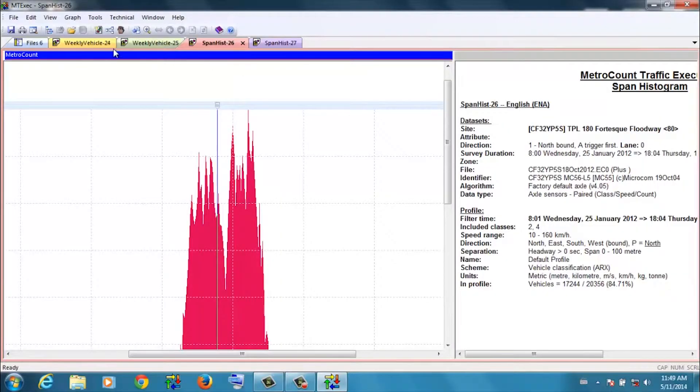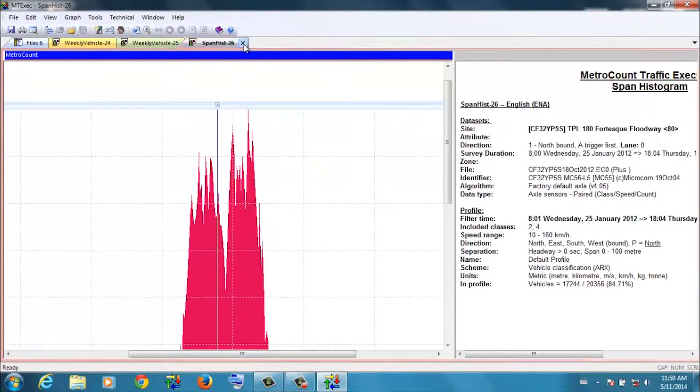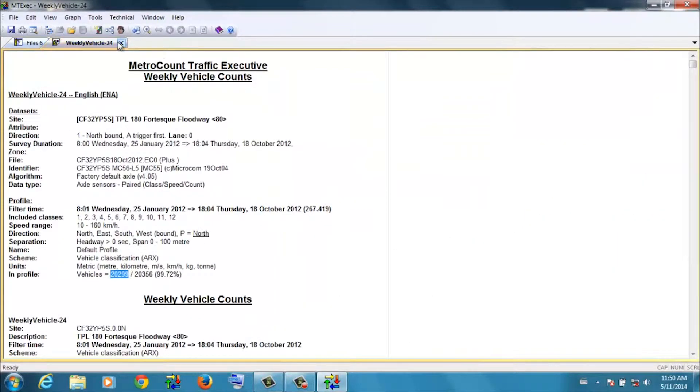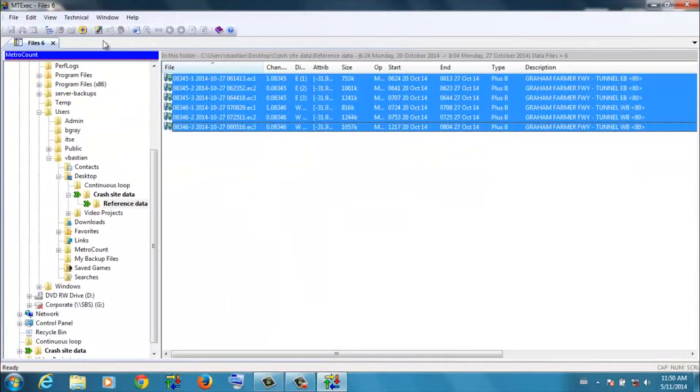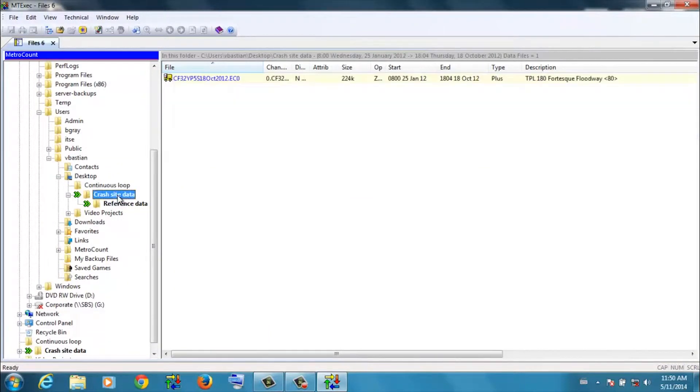So let's tidy up this screen by closing some of these reports, remembering we're happy that we're dealing with good data. Now, using the same data sets, we're finished with the reference data, we don't need that anymore. Let's go back to the crash site data.